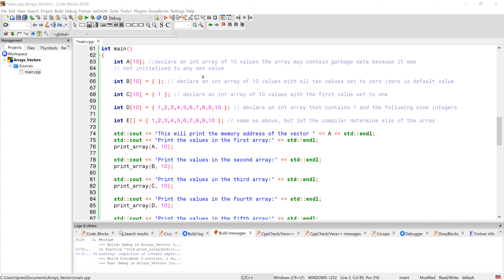In C++, arrays are really kind of a holdover from C. An array is a series of memory locations and you have to give it some type — in this case, type int — so that you know how large the memory locations are when they're in this sequence. And then the array is a pointer to the first memory location.